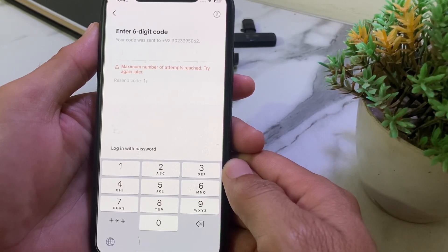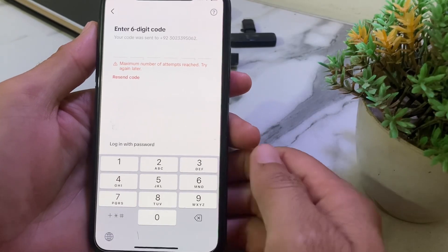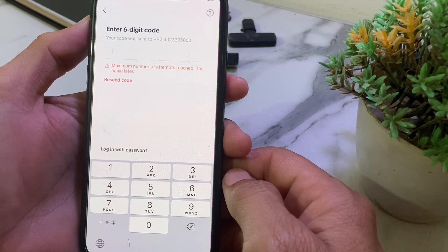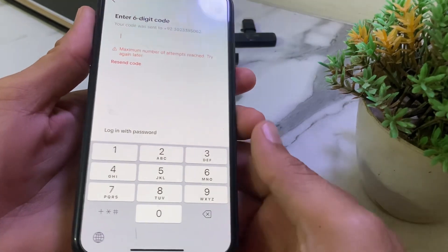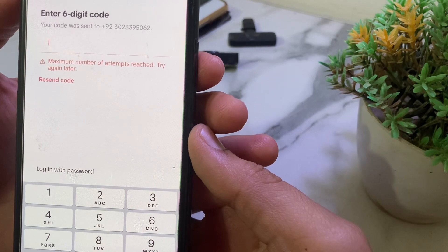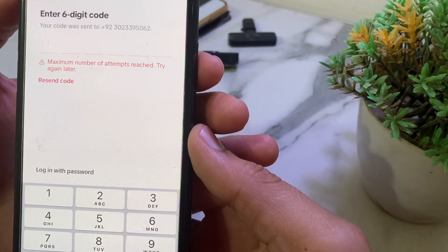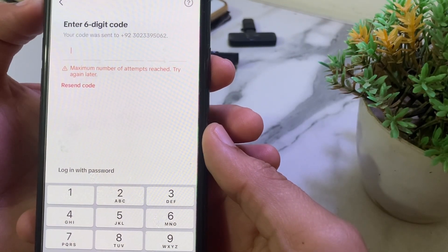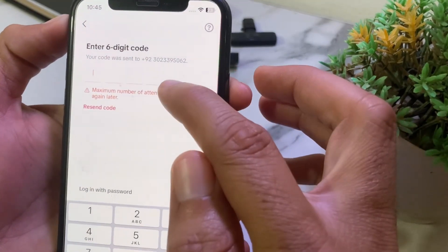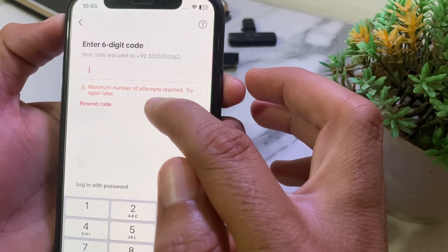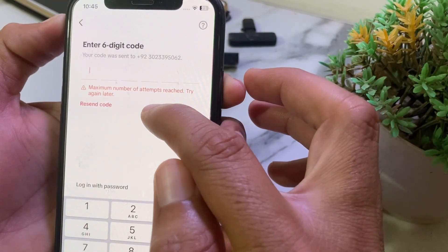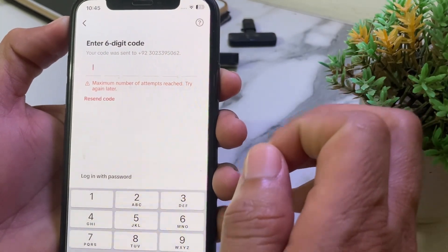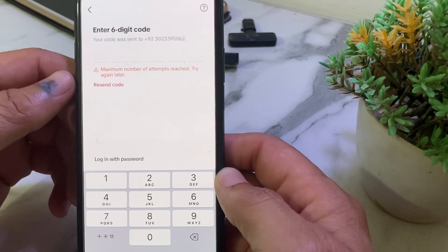Welcome back. In this video I'll show you how to fix the TikTok login issue on iPhone or Android where you see the message 'maximum number of attempts reached, try again later.' If you're having this problem and you are not able to get the verification code on your number, here I'll show you how you can easily fix it.